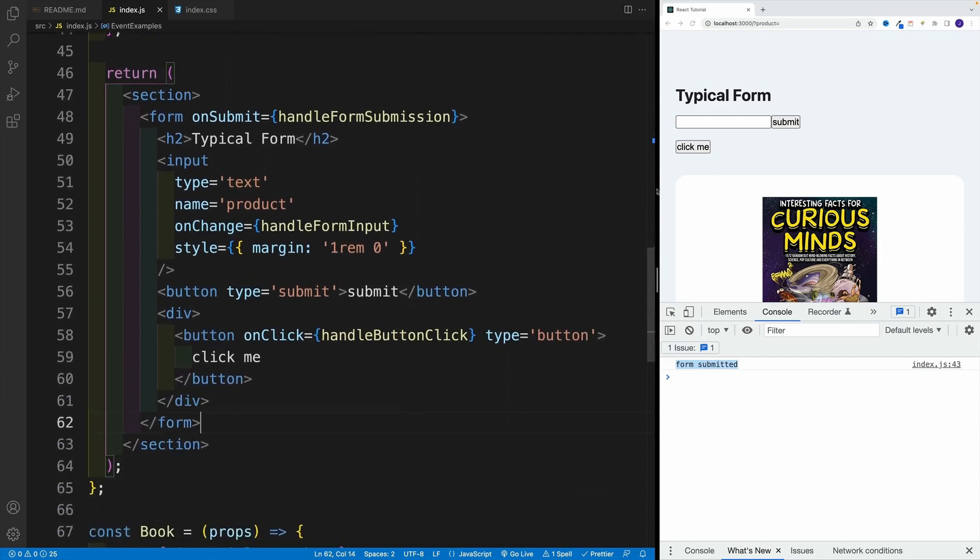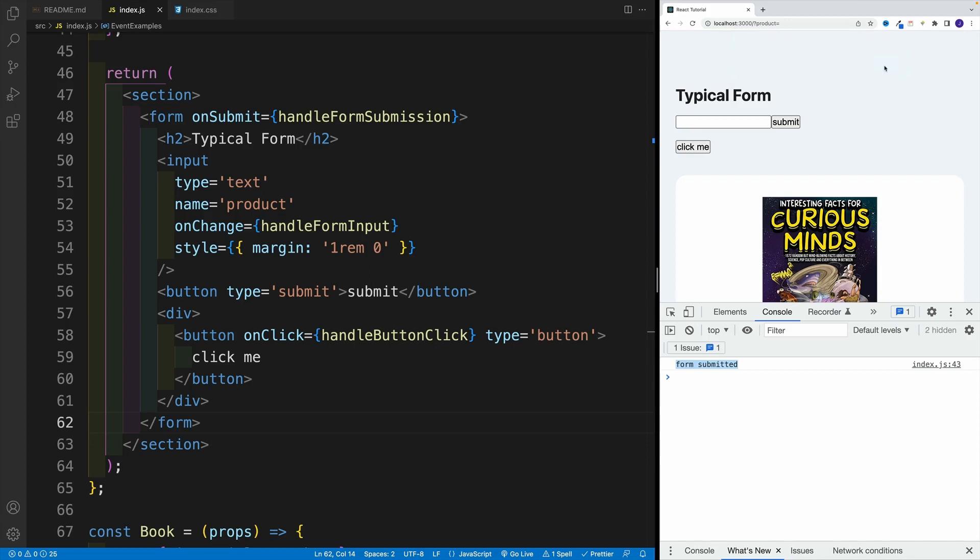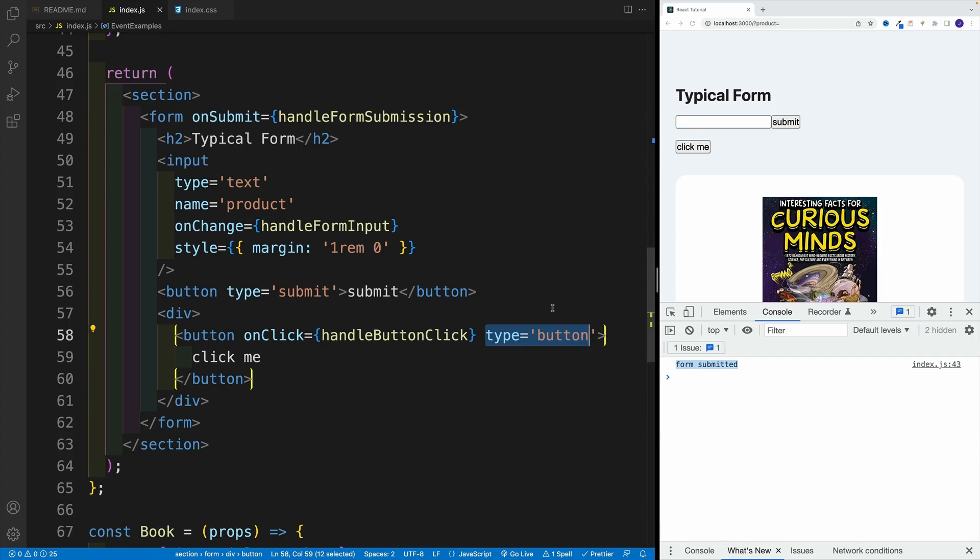Now, if I click this one, I'll have the alert. So if we have just type button, it's not going to submit the form. And please keep in mind, this is straight up HTML setup. That's effectively how it works.